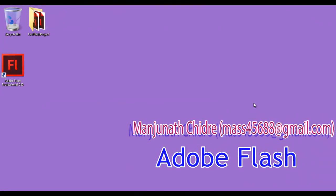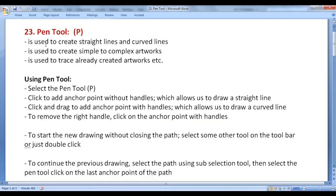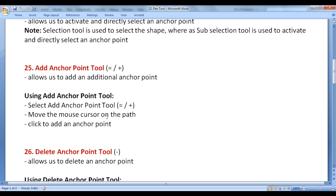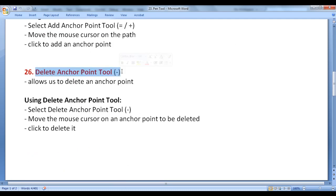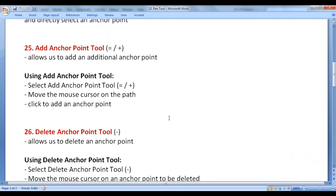Hello Friends, welcome to Adobe Flash Video Tutorials Series. From the past few video tutorials, we are trying to understand tools available in the toolbar. In this video tutorial, I would like to discuss the Pen Tool, Sub Selection Tool, Add Anchor Point Tool, Delete Anchor Point Tool, and Convert Anchor Point Tool.